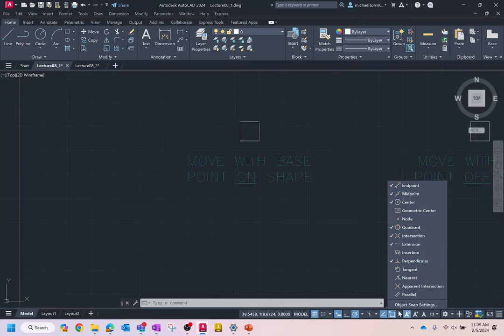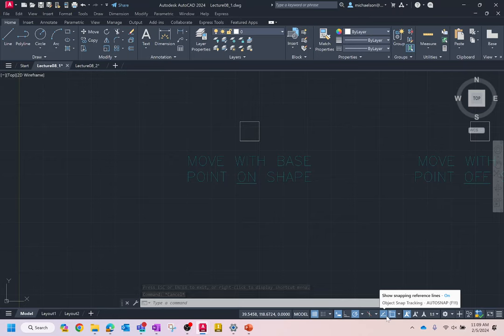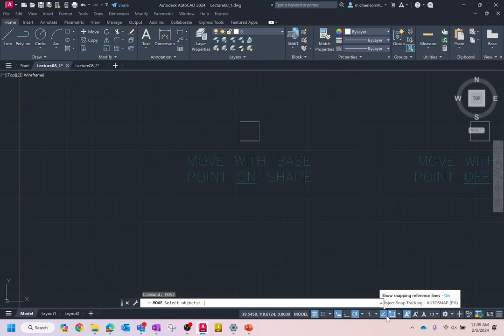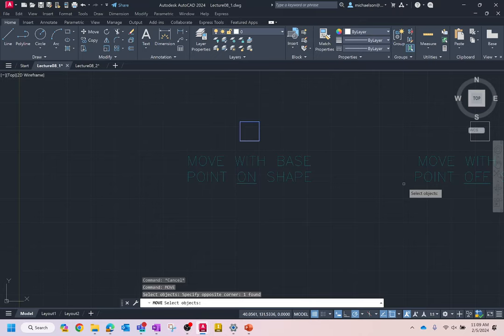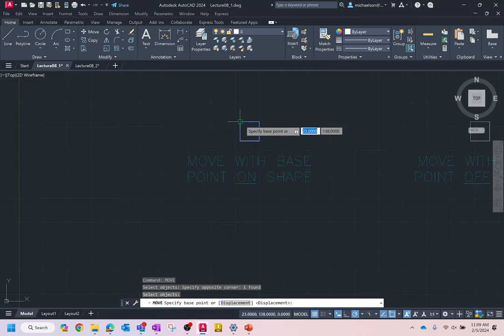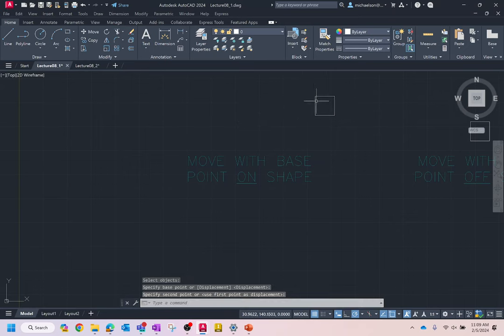We're going to try the move command and move this object with the base point on the shape. Execute the move command by typing 'move' and pressing Enter, or M and Enter. The first thing it asks for is to select the objects. Select the object, then press Enter or right-click. It then asks you to specify the base point — click a corner, and now you can see the object moving. Click again and it's done. That simple.